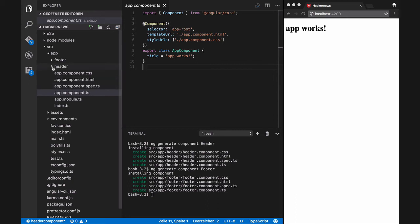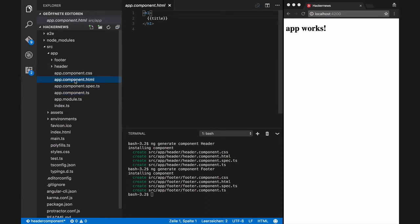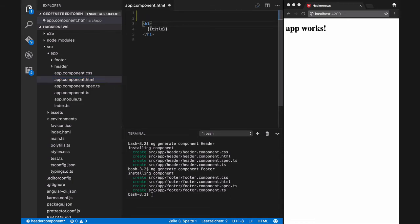Notice that we have created a component named header, but Angular has generated a class named HeaderComponent and defined a selector for this component, which is app-header.